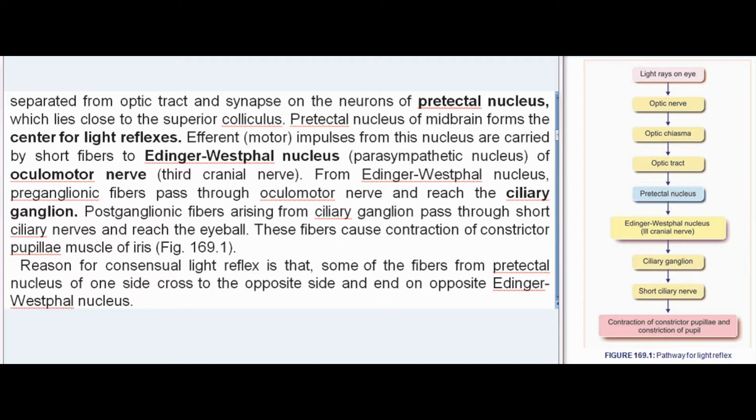Efferent (motor) impulses from this nucleus are carried by short fibers to the Edinger-Westphal nucleus, the parasympathetic nucleus of the oculomotor nerve (third cranial nerve). From the Edinger-Westphal nucleus, pre-ganglionic fibers pass through the oculomotor nerve and reach the ciliary ganglion. Post-ganglionic fibers arising from the ciliary ganglion pass through the short ciliary nerves and reach the eyeball, causing contraction of the constrictor pupillary muscle of the iris. The reason for the consensual light reflex is that some fibers from the pre-tectal nucleus of one side cross to the opposite side and end on the opposite Edinger-Westphal nucleus.